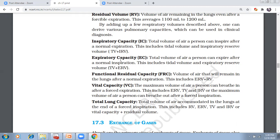Next, expiratory capacity — the amount of air that can be expired after a normal inspiration. It is tidal volume plus expiratory reserve volume, which is 500 ml plus 1 liter to 1.1 liter, giving around 1.5 liters to 1.6 liters of air that we can expire.